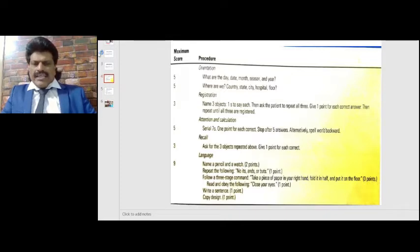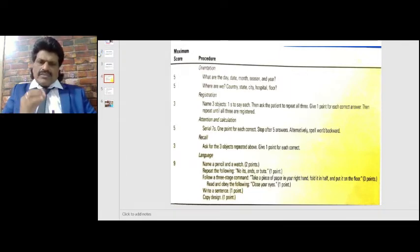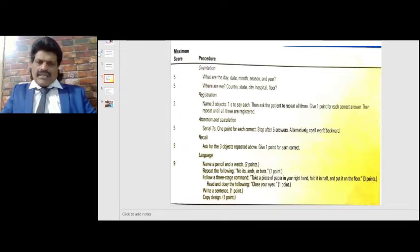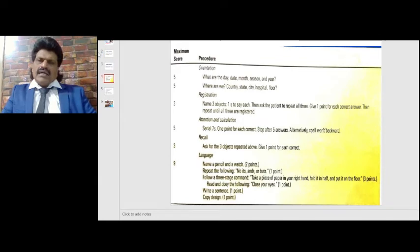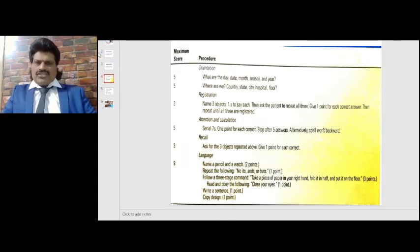Next we test registration: name three objects, giving one second to say each, then ask the patient to repeat all three. One point is given for each correct answer, and we repeat until all three are registered. This gives three points for registration.